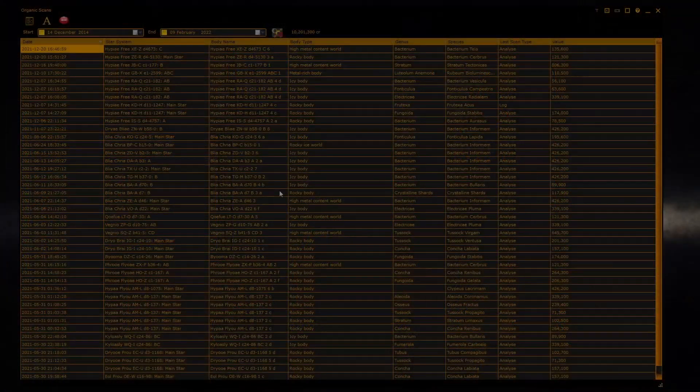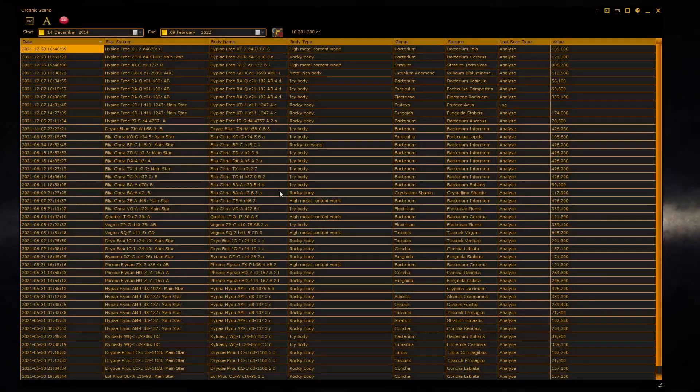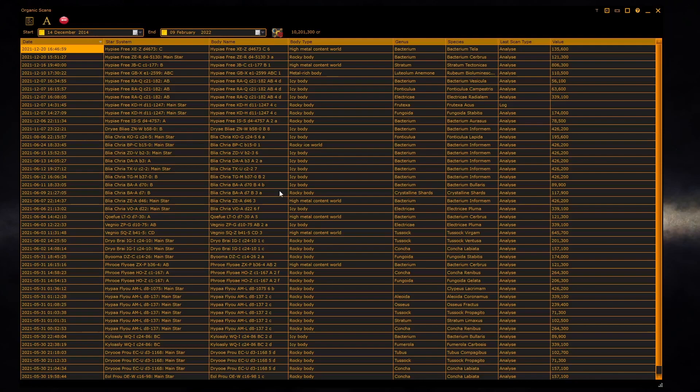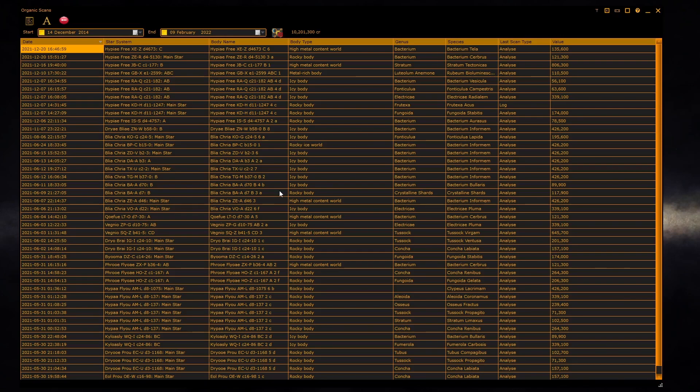New to version 15.0 is the organic scans panel. This panel lists all your organic scans in date order. It shows you when you recorded the scan, what star system, body name, and organic material types that you scanned. It'll also assign a value to the scan and sum up all the scans listed at the top of the screen.